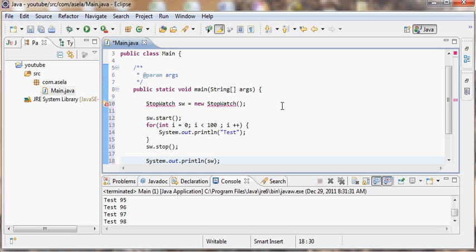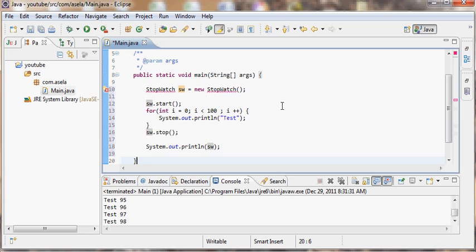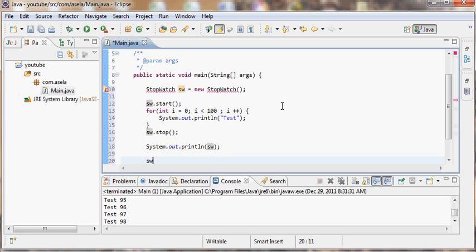Here I want to make the stopwatch stop and then I want to get the content, how much time has been marked in the stopwatch. So I will print it using the toString method and I want to reset the stopwatch.